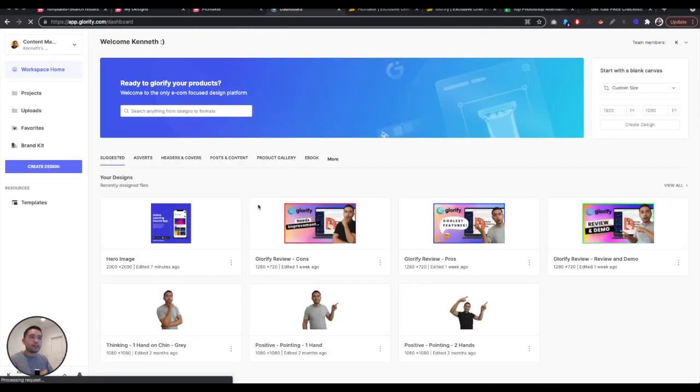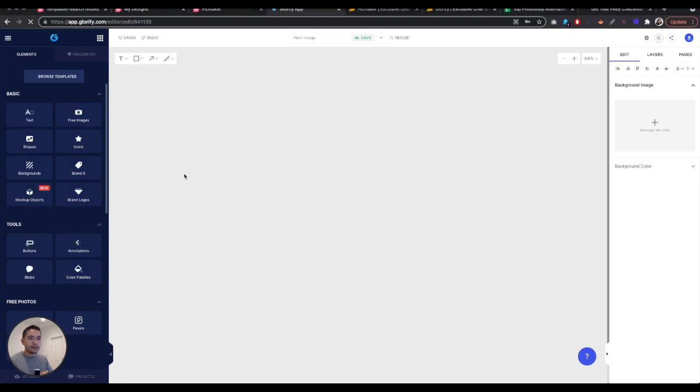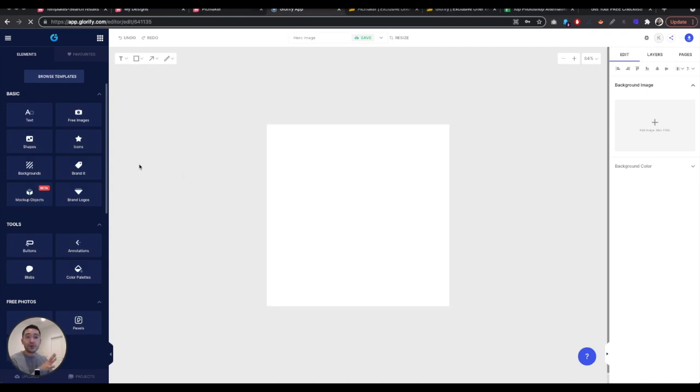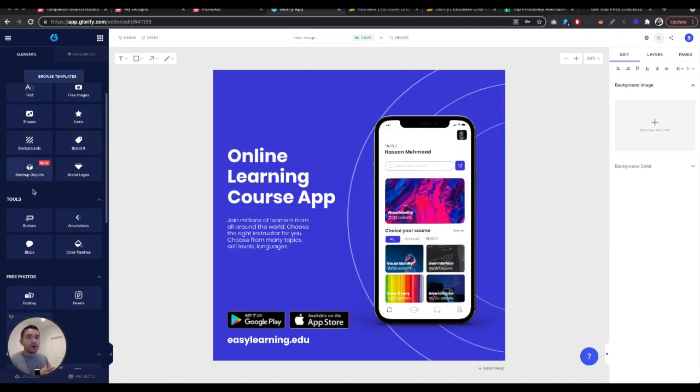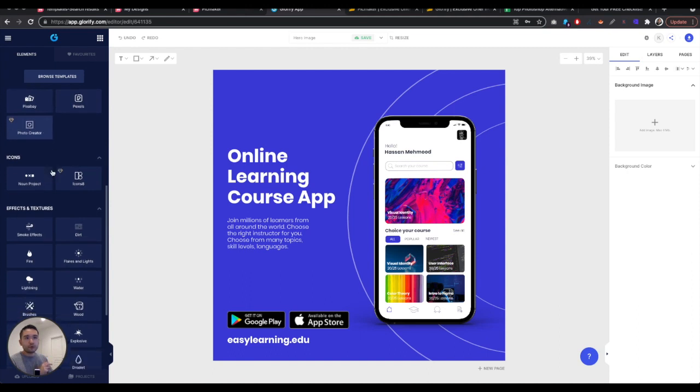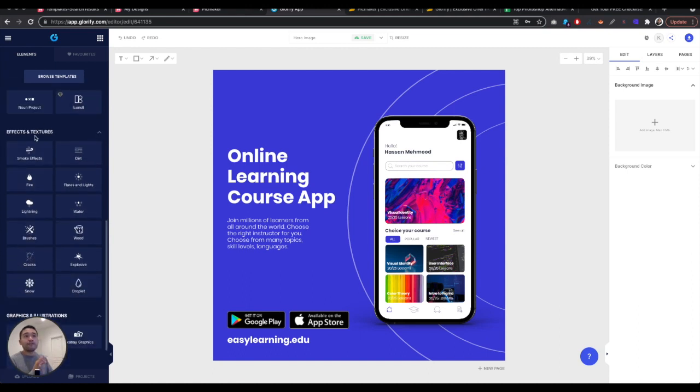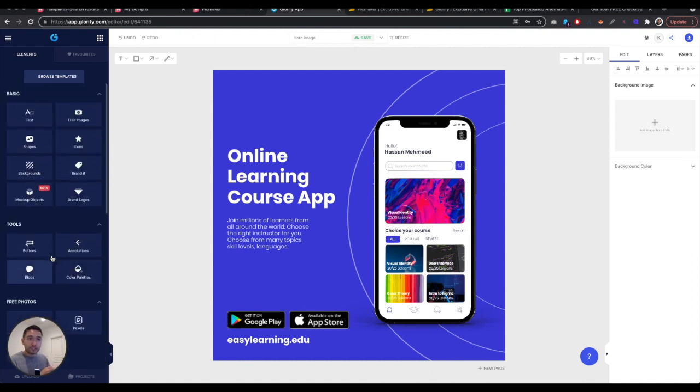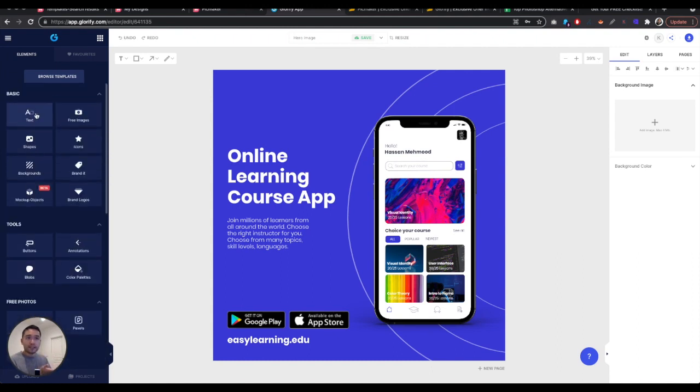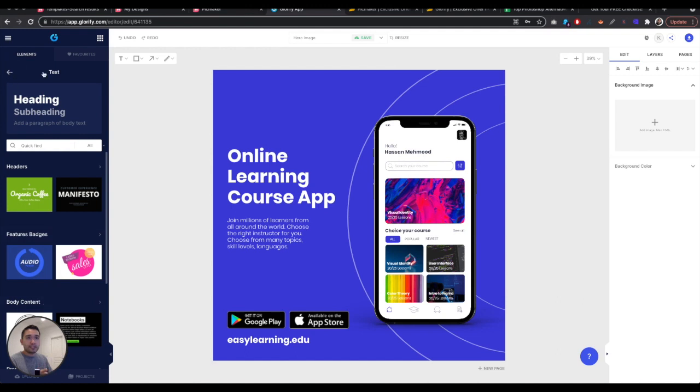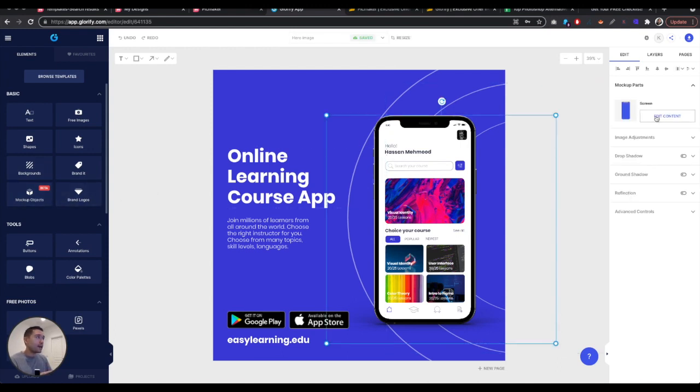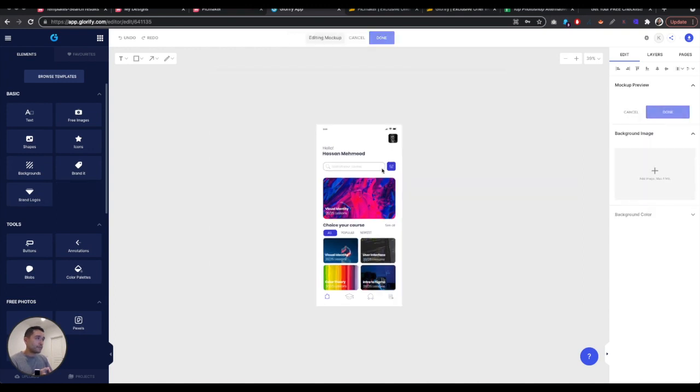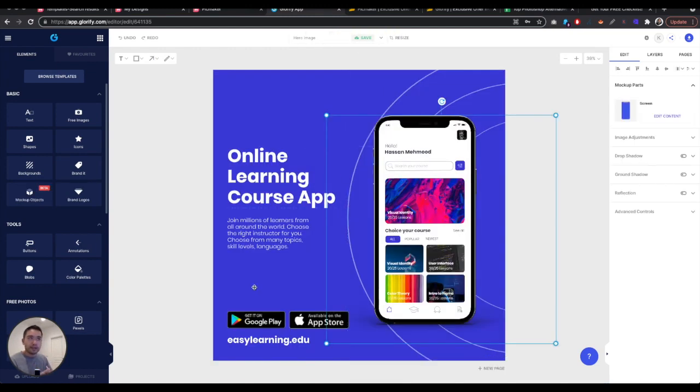Let me exit out of templates. Let me click onto an image that I recently was working on a few moments ago. And again, it just hits you with a lot of features. Some cool features that I want to point out is you can do a lot of different things, have access to Pixabay, Pexels, Photo Creator, they have icons, they have effects and textures, graphics and illustrations, and basic things like your text, and they have templates for the text to icons, you can brand it, change background, mock up objects. So you can mock up things in here too. You can edit the content.